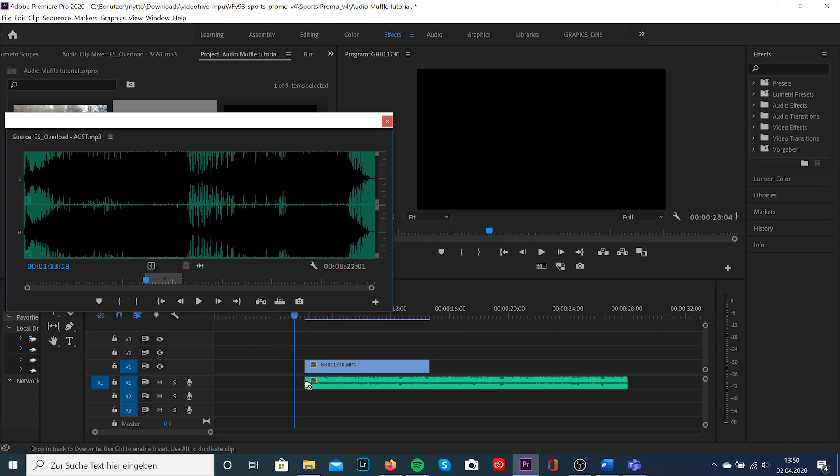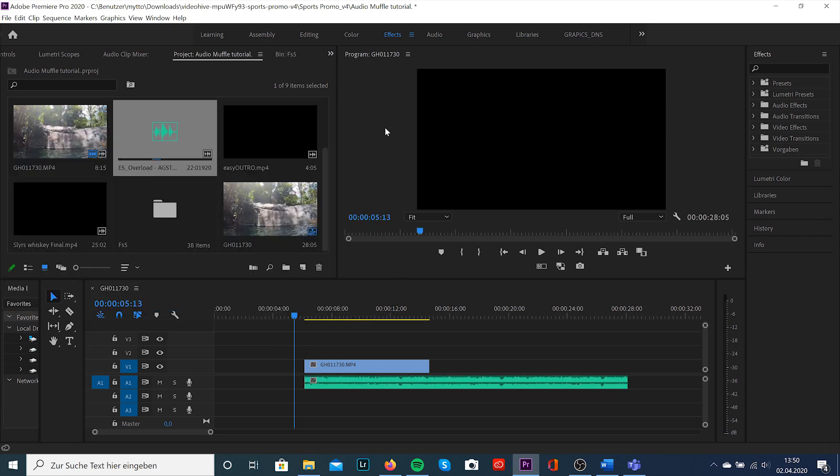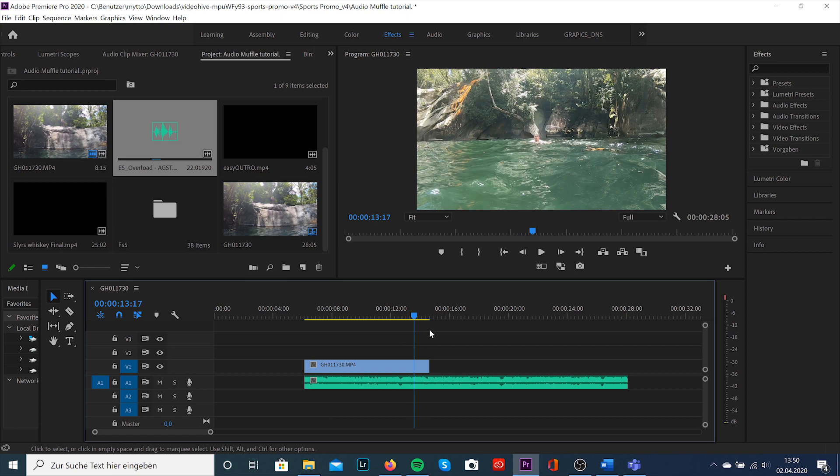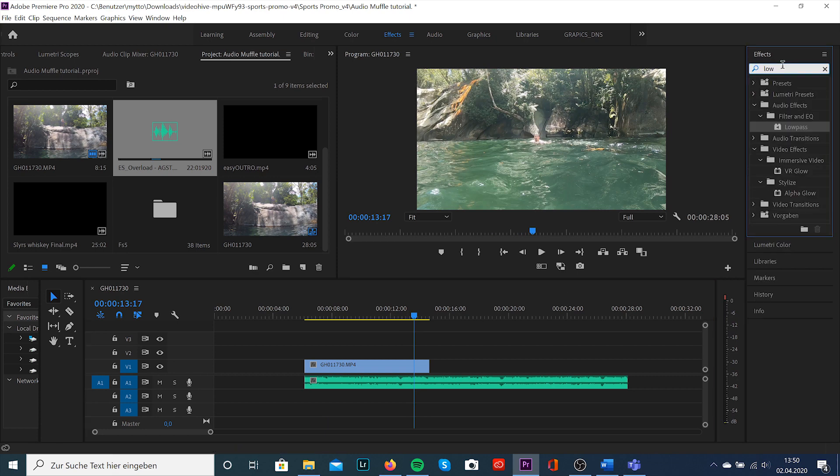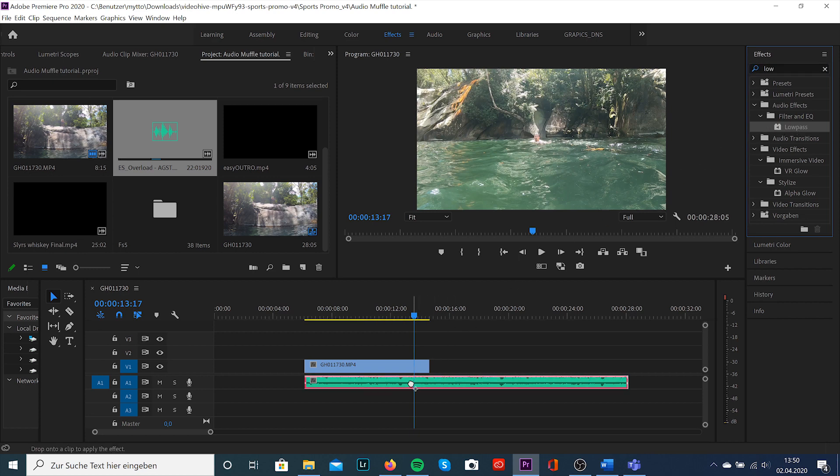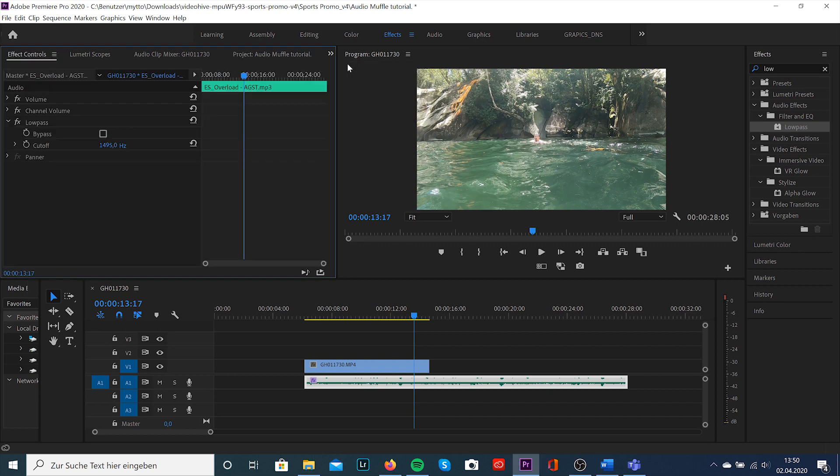Drag your clip onto the timeline and also the song you want to use. Go over to the effects, search for low and onto audio effects, filter and EQ, low pass and drag it onto your audio clip. If you've done that, go over to effect control panels.